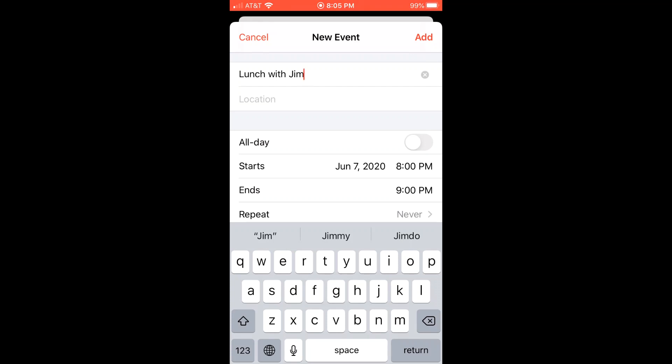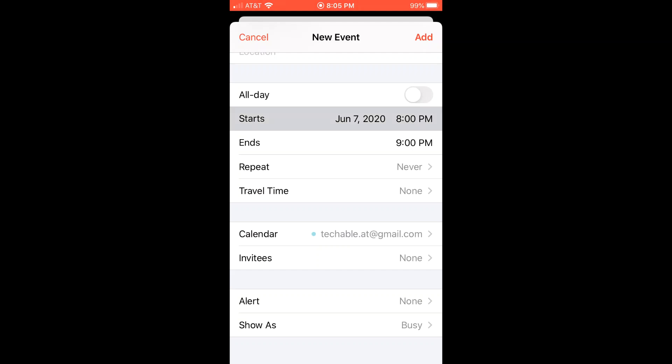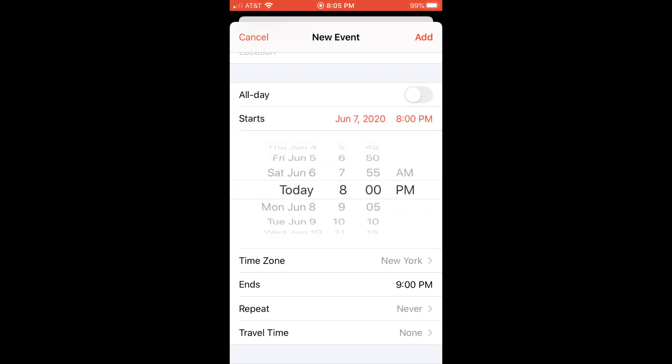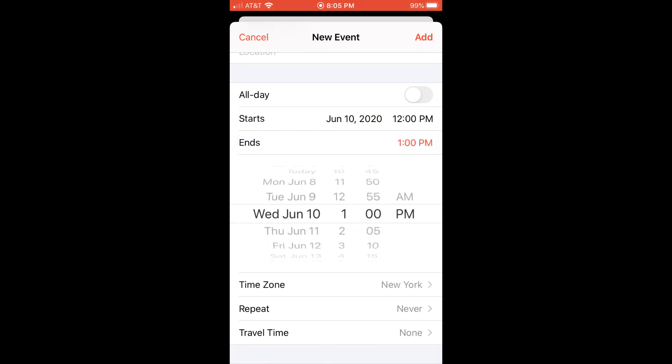Then I need to set the date and time of the event. So I'll say Wednesday, 12 p.m. And it will end at 2 p.m.